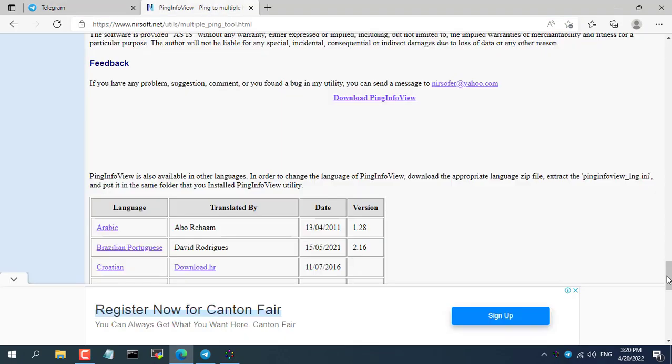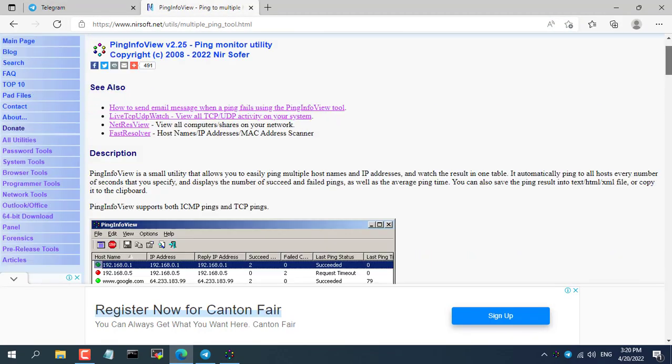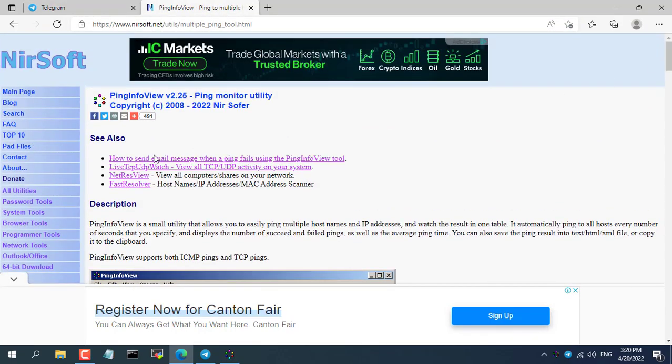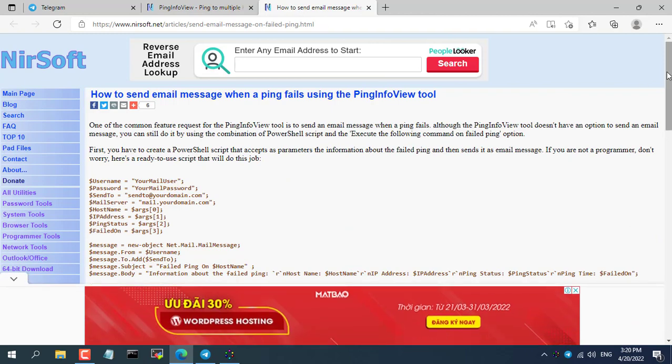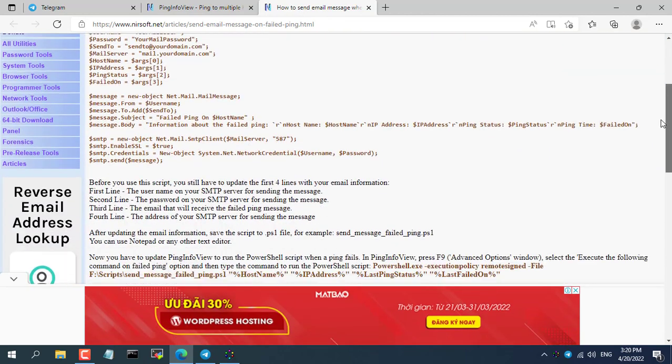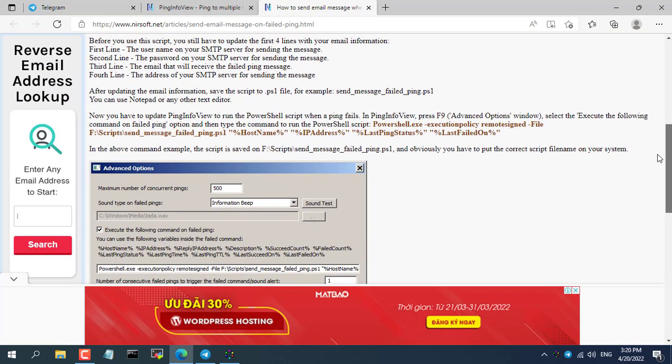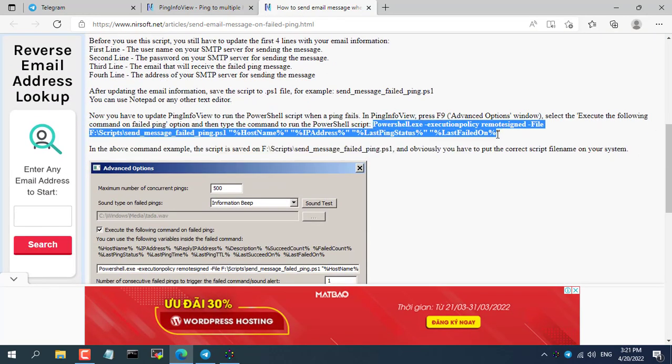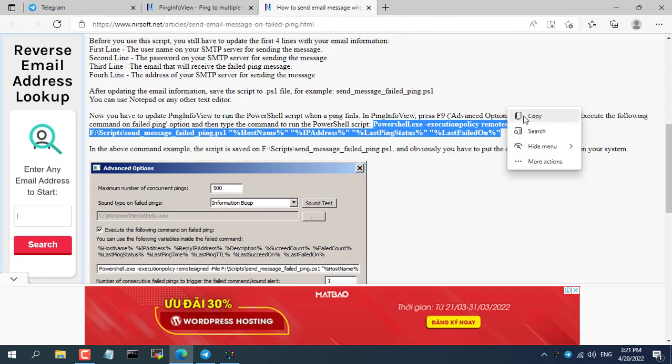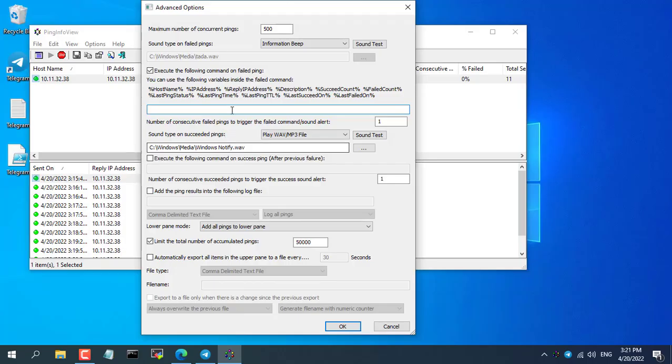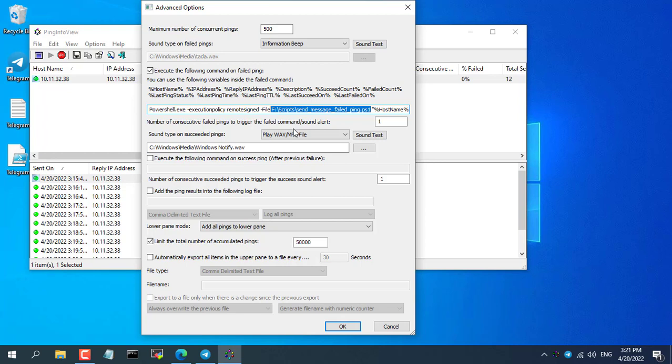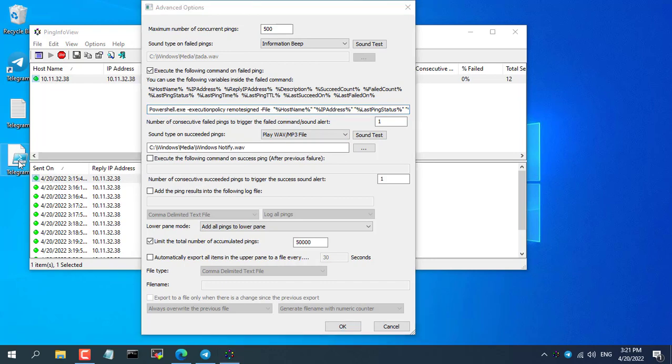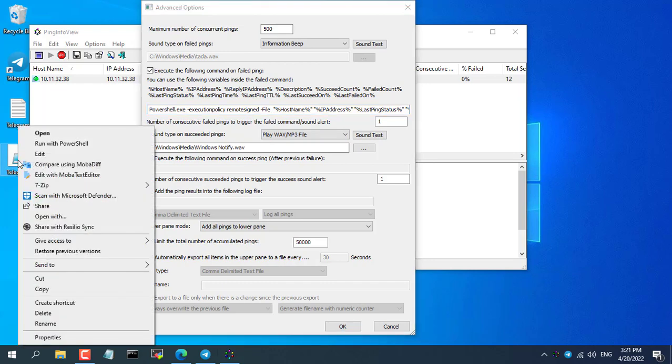You come back to where you downloaded the Ping Info View software and see the user manual. You copy the command as the instructions, then correct the path to the newly created script. We will correct it to send Telegram messages to your phone using the command file we just created in the previous step. Next, you correct the file name with your file name.